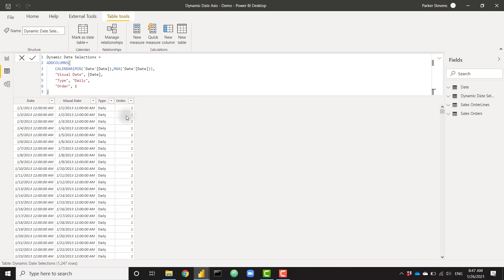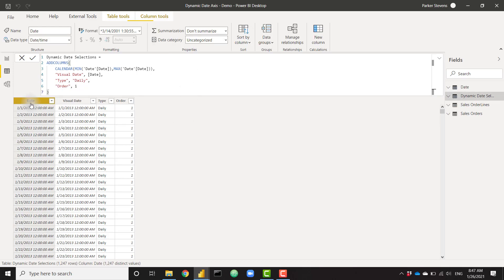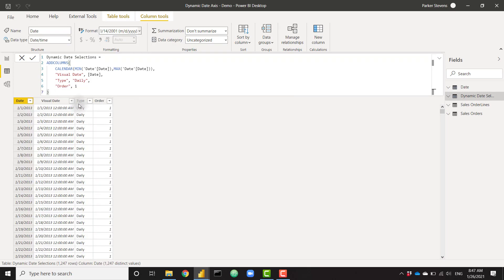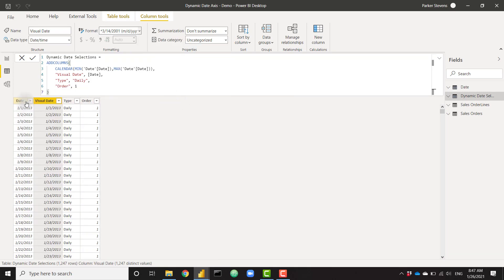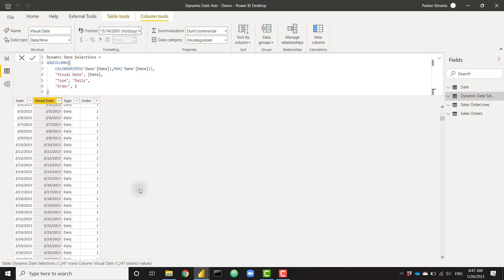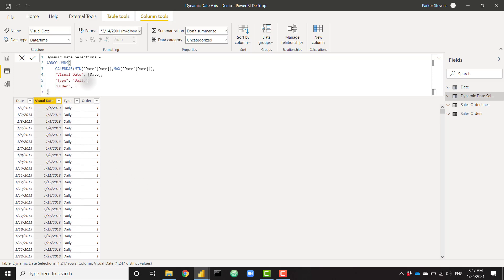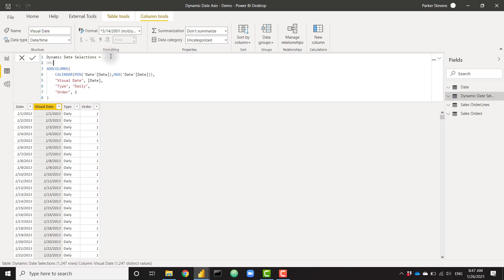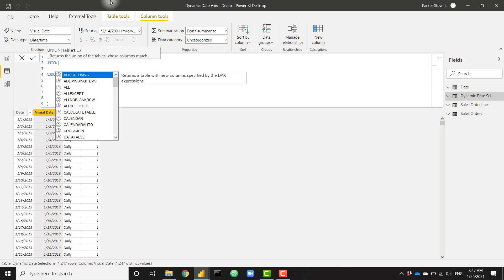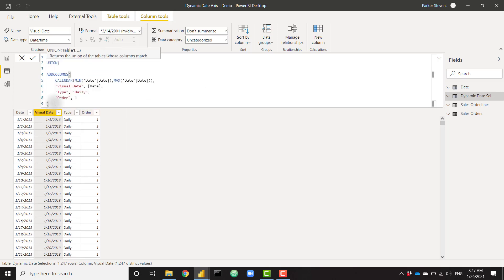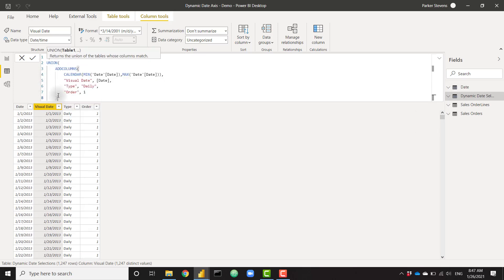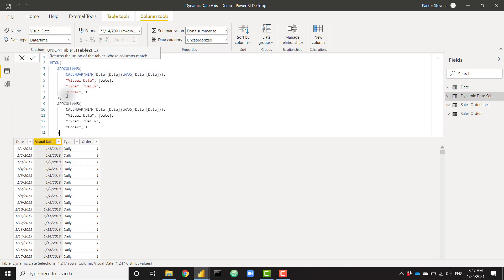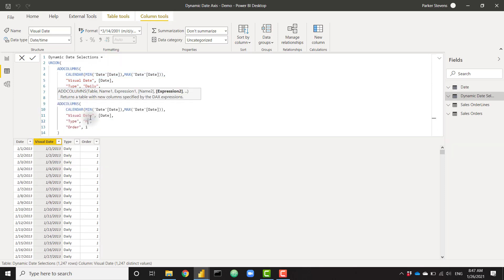That's basically step one to create this table. I'm going to change my date formats quickly so it looks nice and pretty. Okay, so I have my dates, my visual date, daily, and one. There's no difference between date and visual date as of right now, but it will be in the other selections. So let's go ahead and create our monthly selection as well. In order to add multiple tables together, we have to use the handy union function. So I'm going to union this table that we just created with a very similar table for the second selection. Let's copy that. Paste it below. And instead of daily, this is going to be monthly.